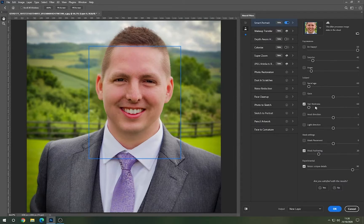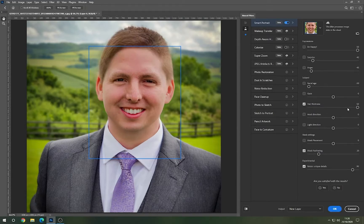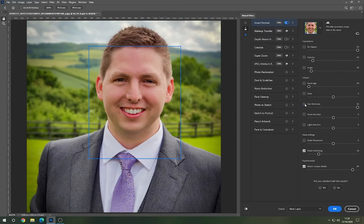Some really nice effects here. Going the other way, I can make the hair really thick. Looks a bit 80s there — not sure if I like that.